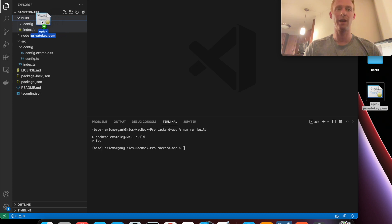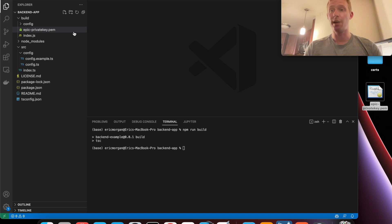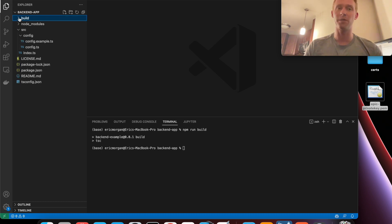and it doesn't have to be in here. It's totally up to you where you want to store the file. And now I am almost ready to run the app.